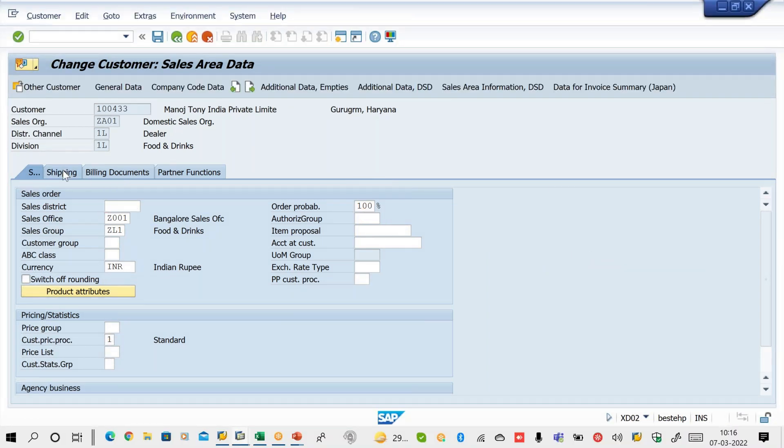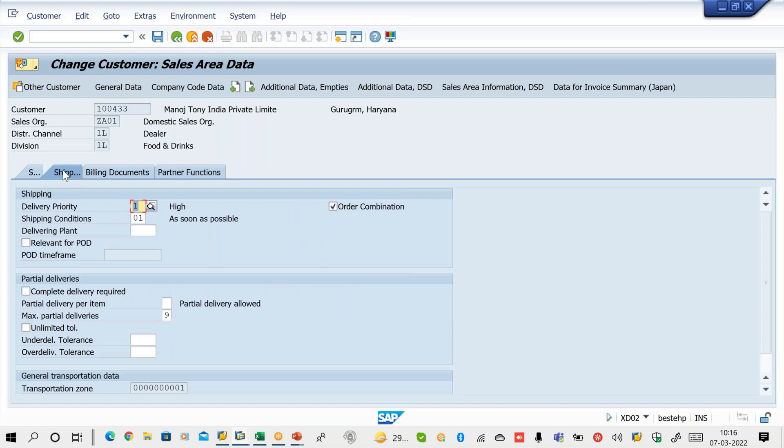Some fields like delivery priority — to understand its purpose and business requirement — we need to create a sales order first. To check order combination functionality, we need to be able to create a sales order. To create a sales order we need customer master and material master. Without customer master we cannot create any sales order. For delivery, we need stock posting — without stock, the confirmed quantity on the sales order schedule line will be zero. Only if confirmed quantity is greater than zero can we deliver goods to the customer and create a delivery in SAP.